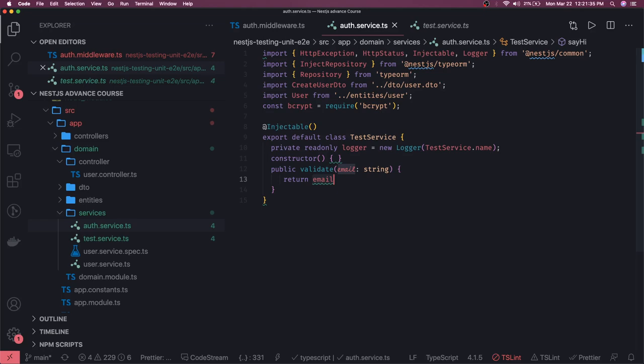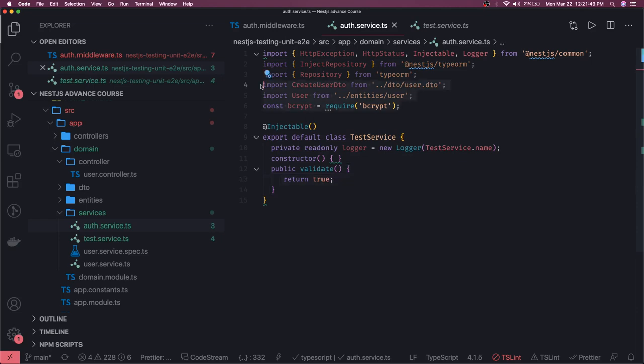This validate method I need to call from my service. I'll comment out the unused things. So this is the AuthService we have created, and I can inject it into my middleware. This is my middleware, and now I can import the AuthService since I have created it. I can directly import it from the domain.